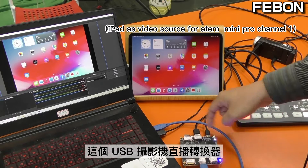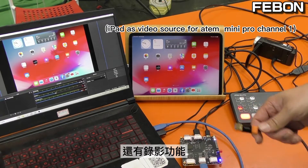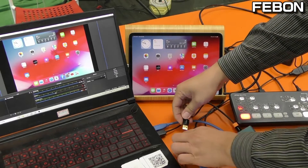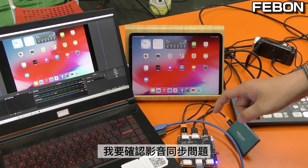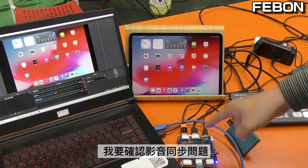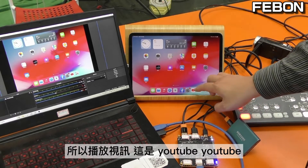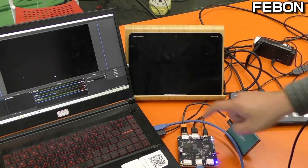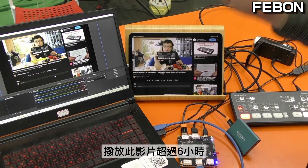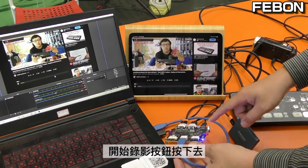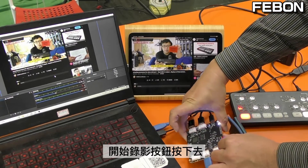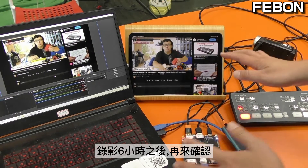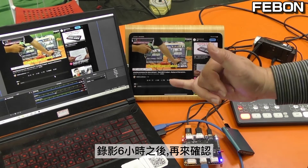This USB webcam streaming adapter also has a record function. I connect to a USB 3 Samsung SSD card and will check the recorded file for video and audio sync issues. I play a YouTube video clip and start recording — when you turn on the record function, the LED turns red. I will play this video clip for six hours.